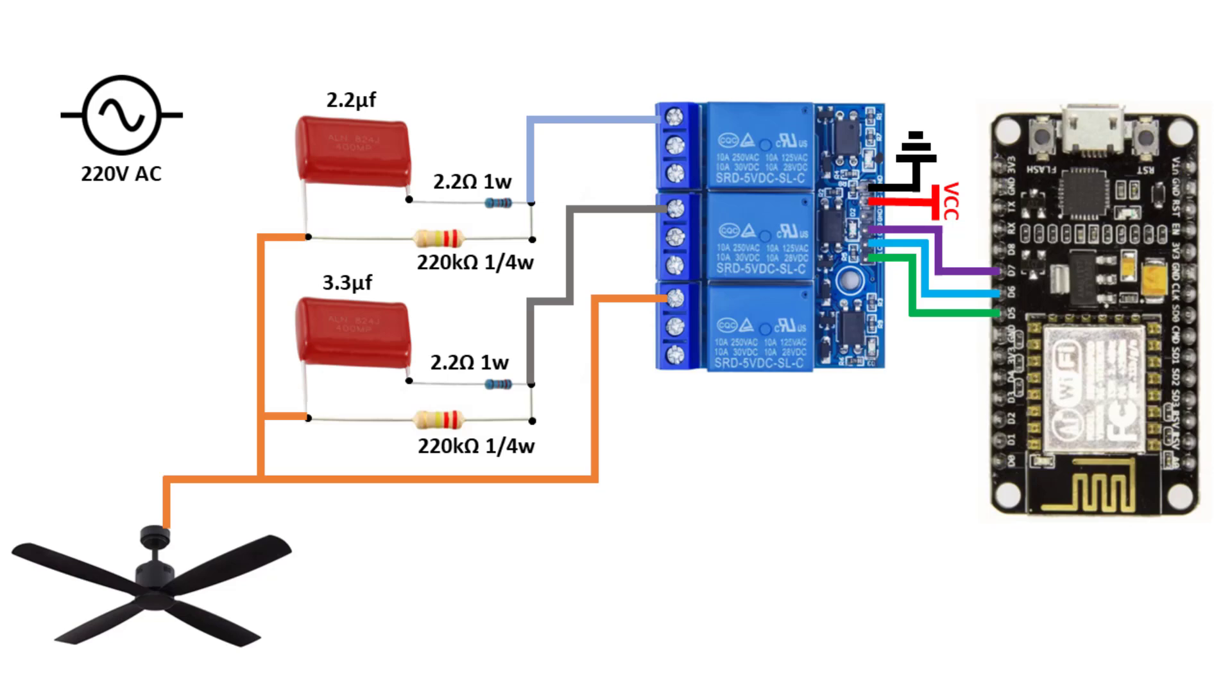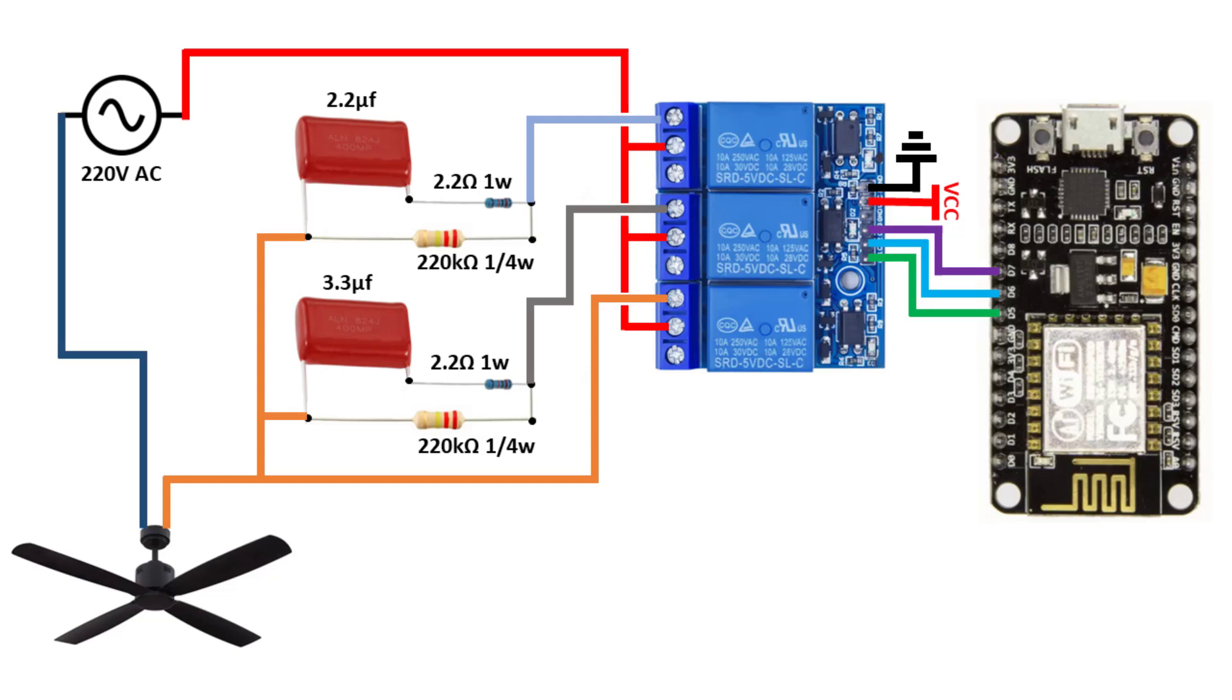And the third relay is connected directly to the fan, and to the other side of the 2 RC circuits. Then the AC hot wire is connected to the 3 relays common pin, and the neutral to the fan.